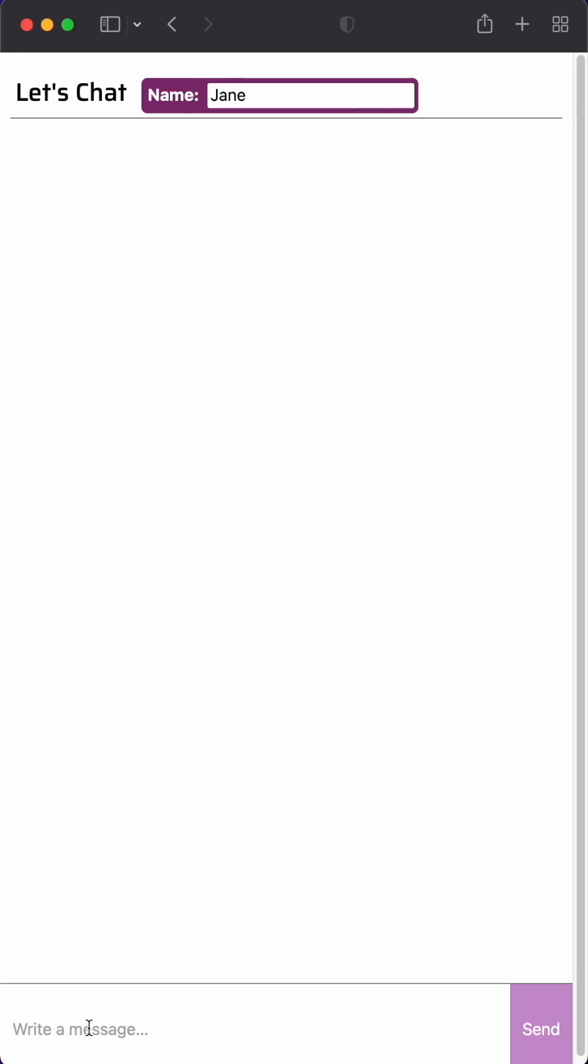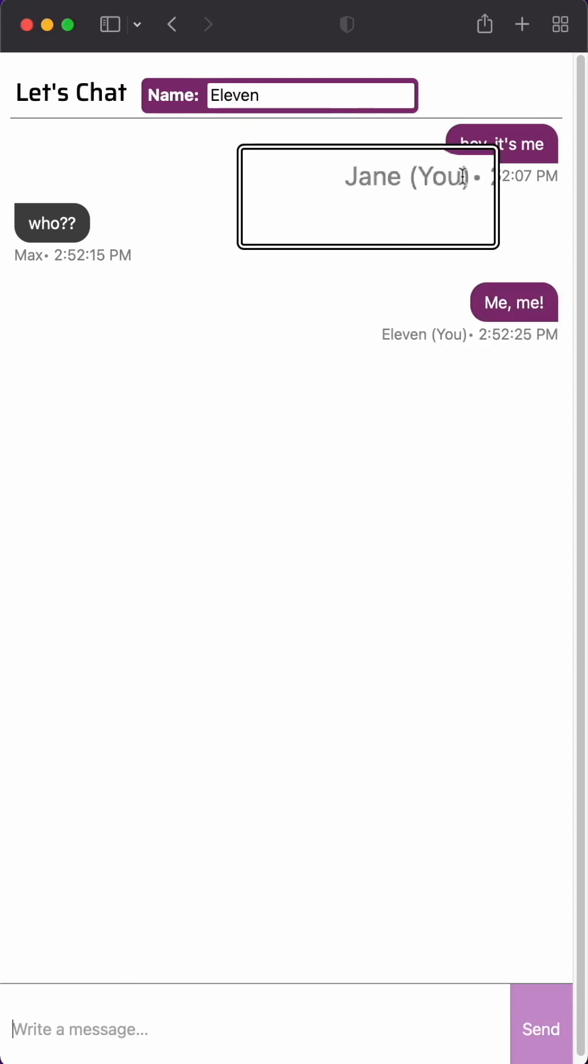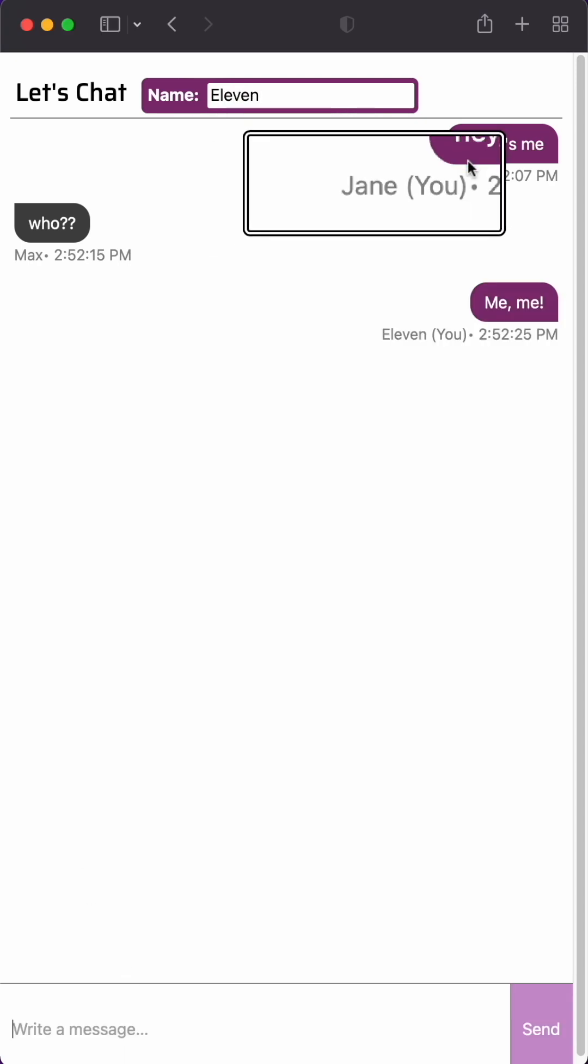Imagine we have a chat app where users type in their names and then send messages, but when they change their names the old messages don't update. Not great.